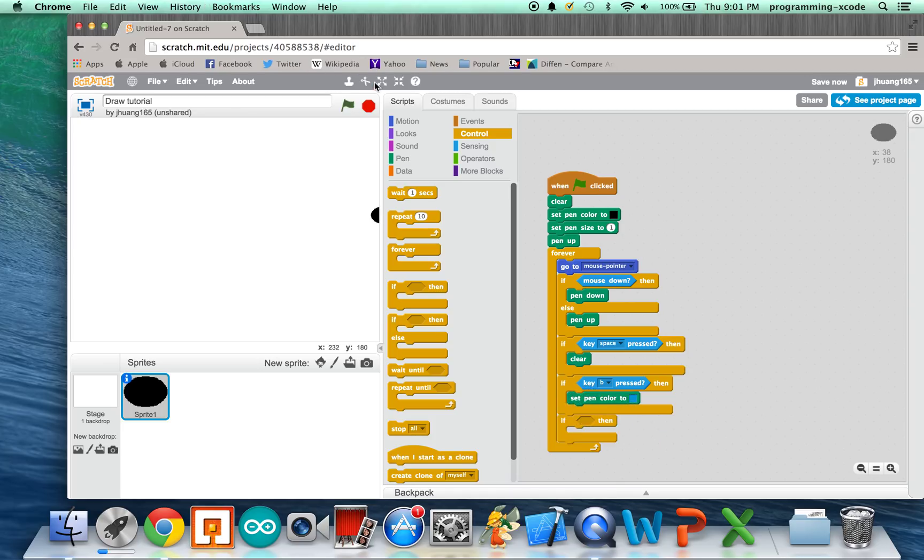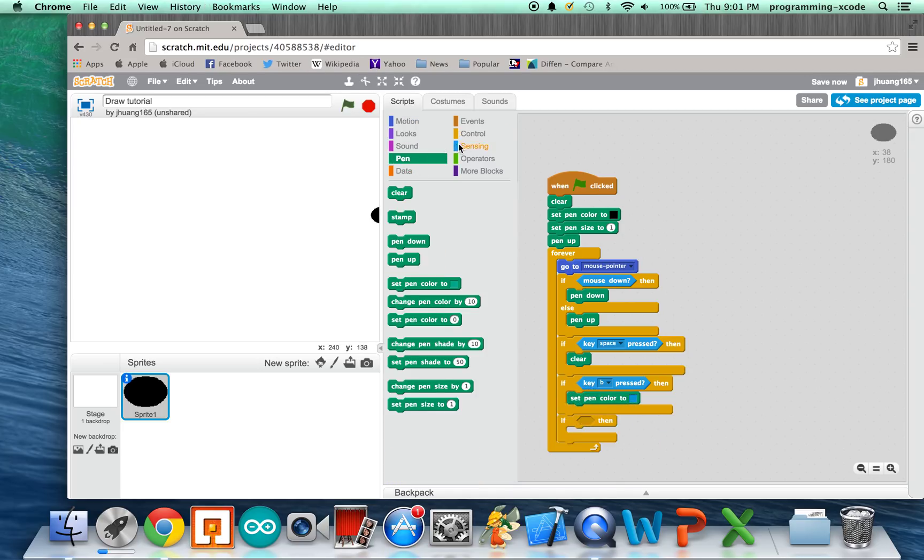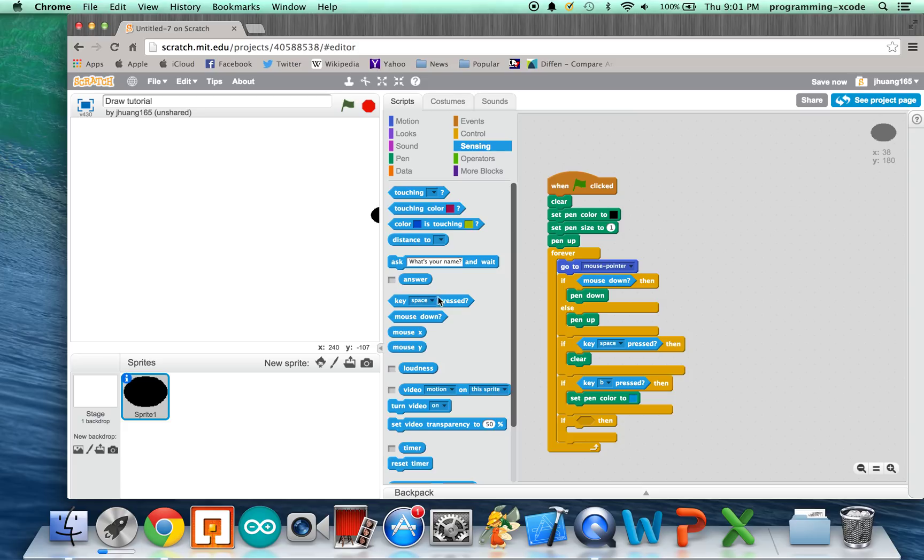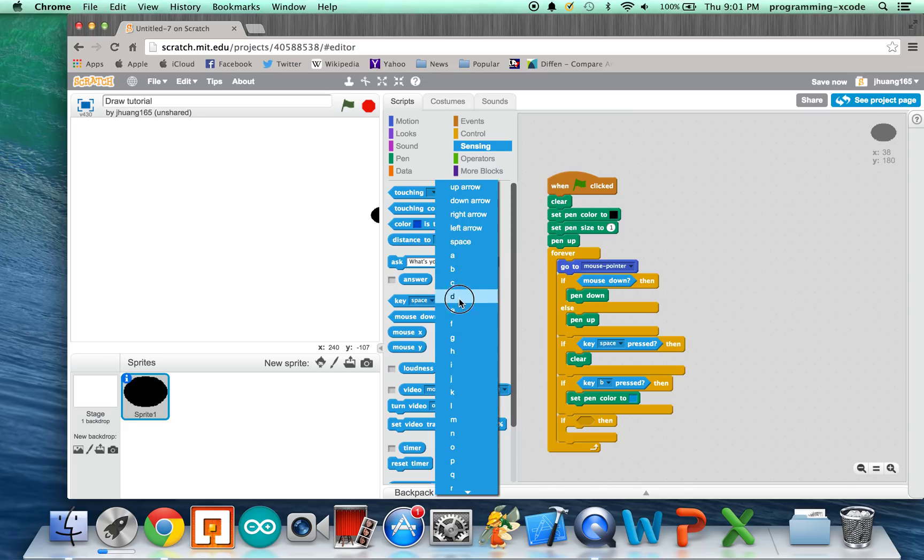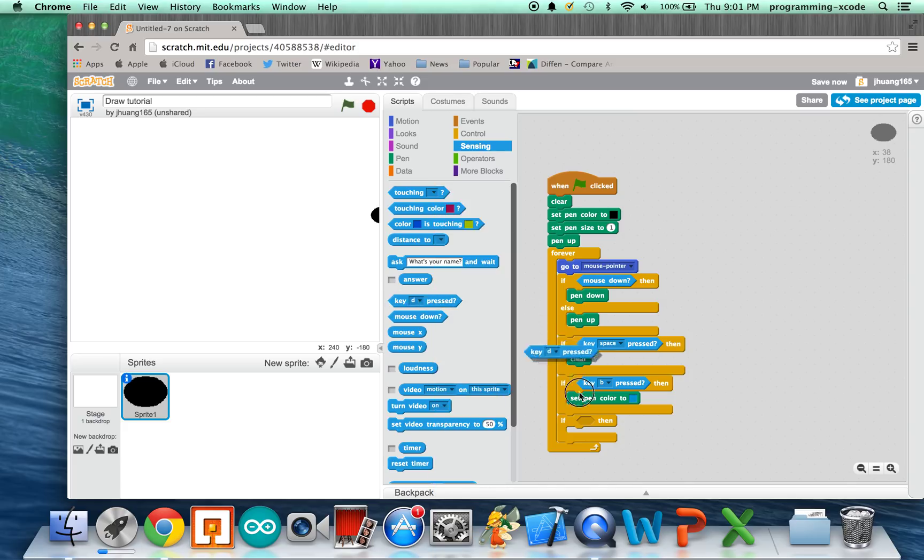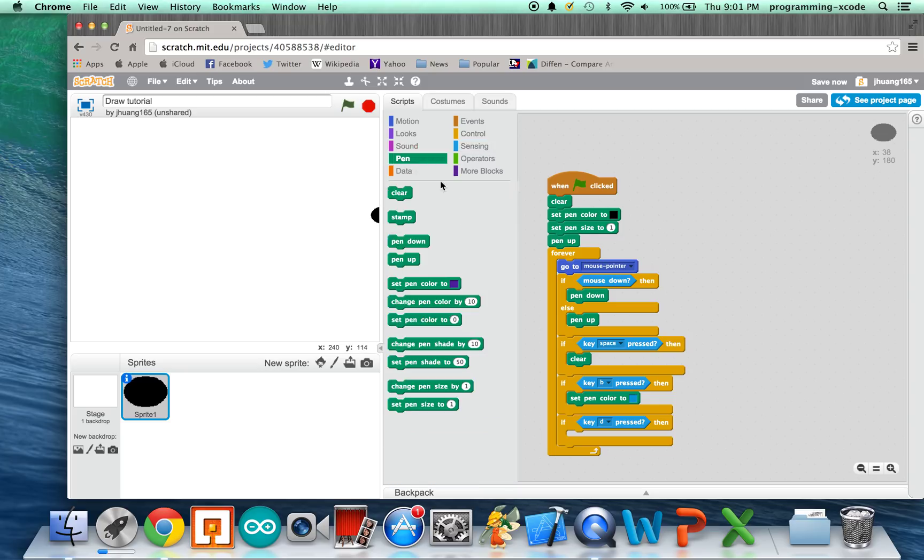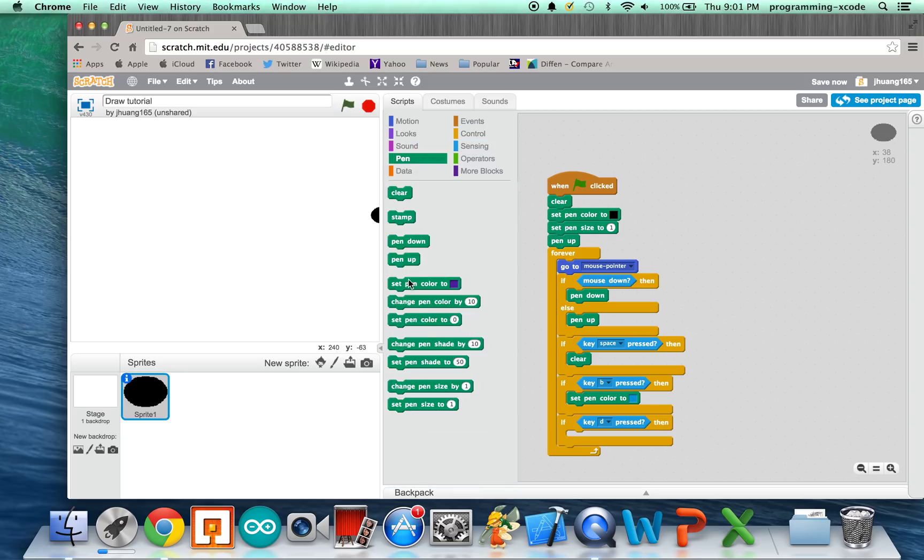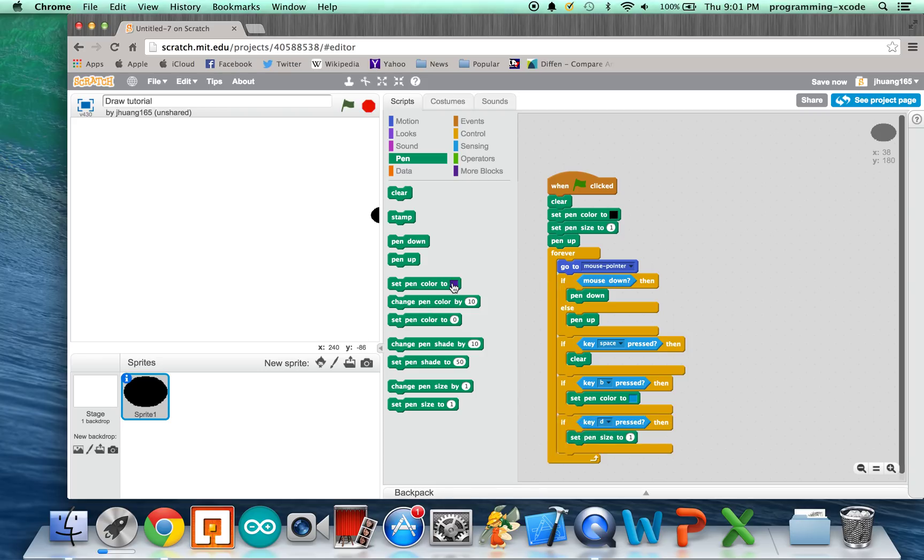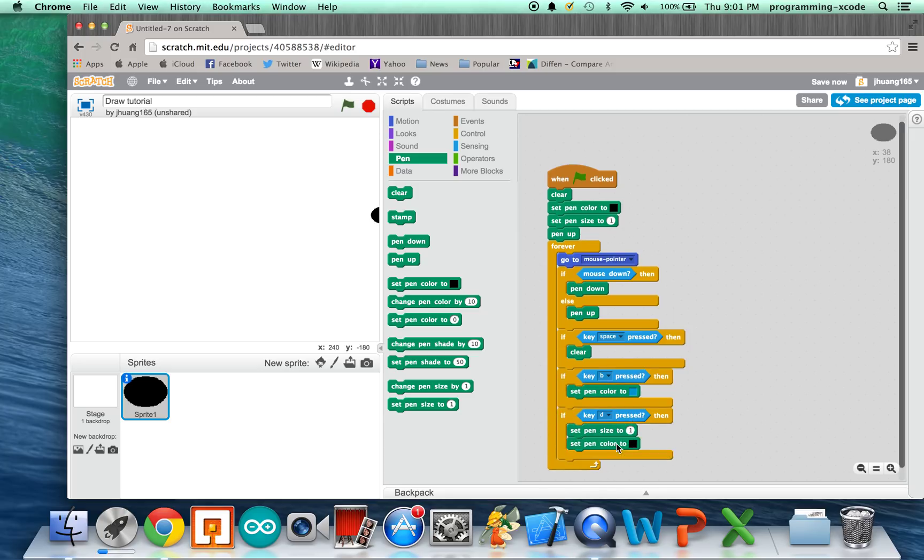We're going to put D, which is for Defaults. Key D. So, we're going to set the pen size to 1. Set Pen Color To Black. And, that's all we need.